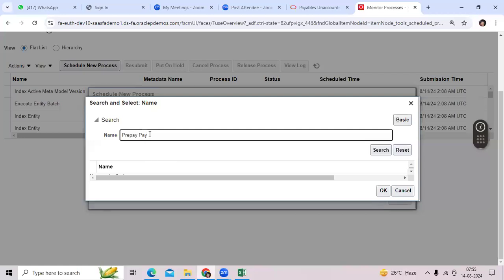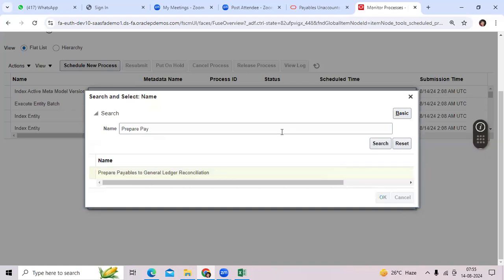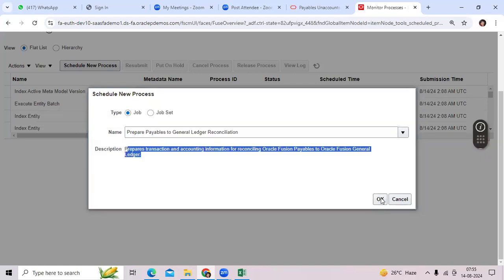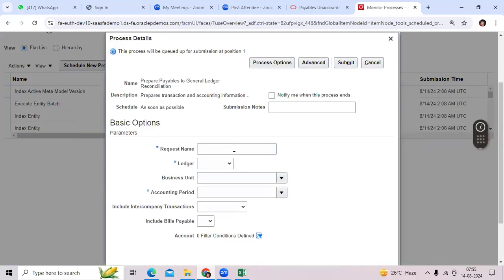Run the program called Prepare Payable-to-General Ledger Reconciliation. Click the OK button and give the name — for example, you are submitting today.